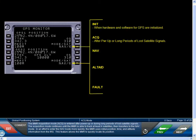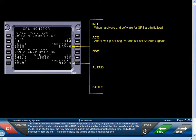The MMR acquisition mode, ACQ, is entered after power-up or during long periods of lost satellite signals. The acquisition mode continues until the MMR is able to track at least four satellites, then transfers to the NAV mode. In an effort to enter the NAV mode more quickly, the MMR uses initial position, time, and altitude information from the IRS. This feature allows the MMR to quickly locate its position.